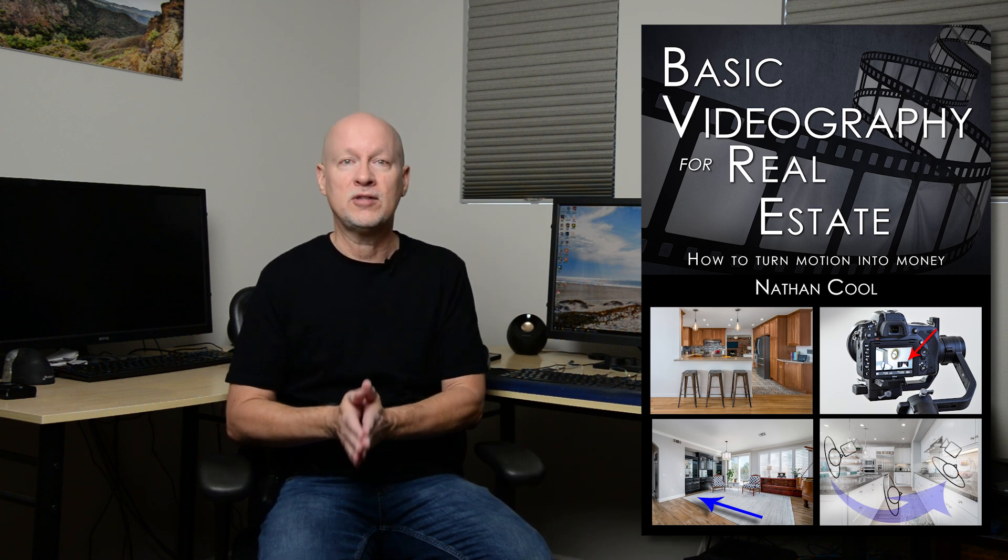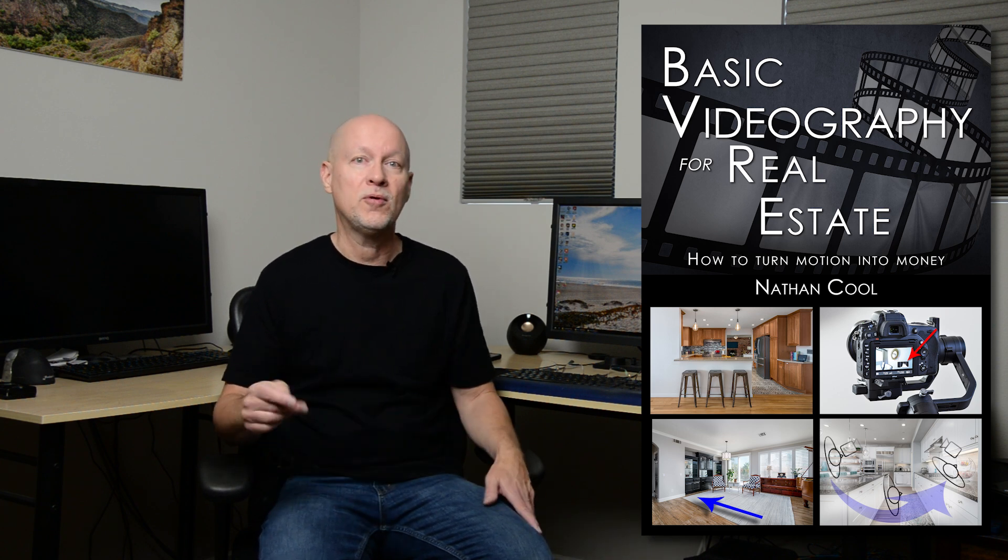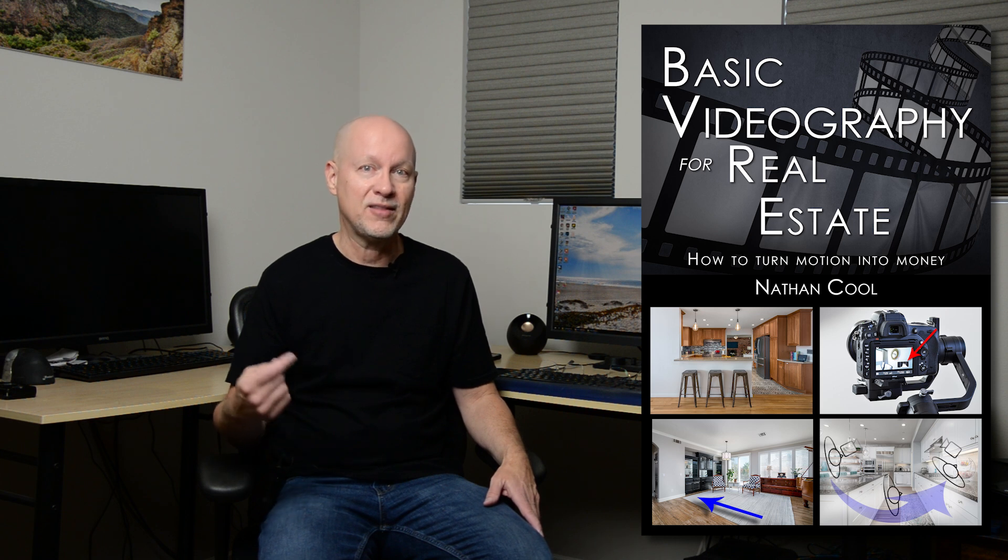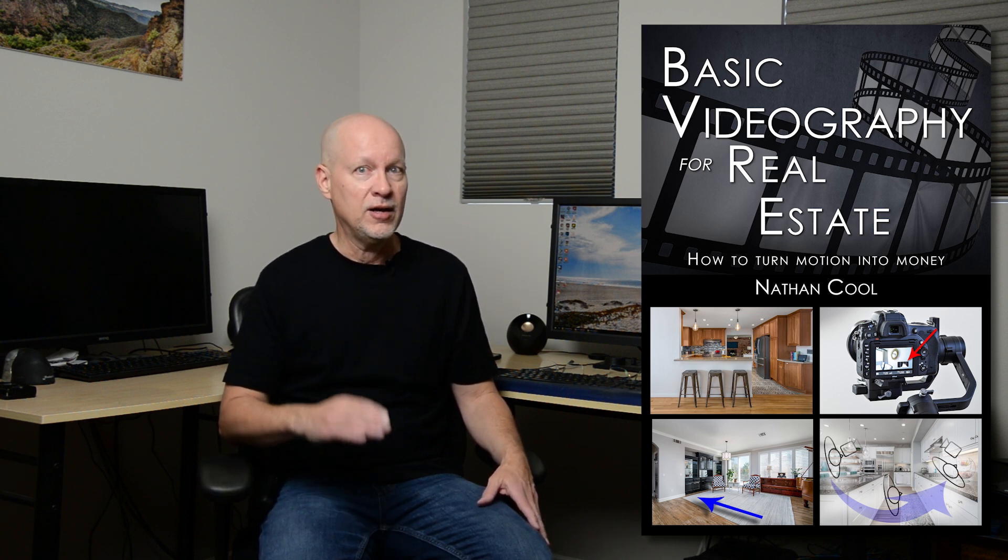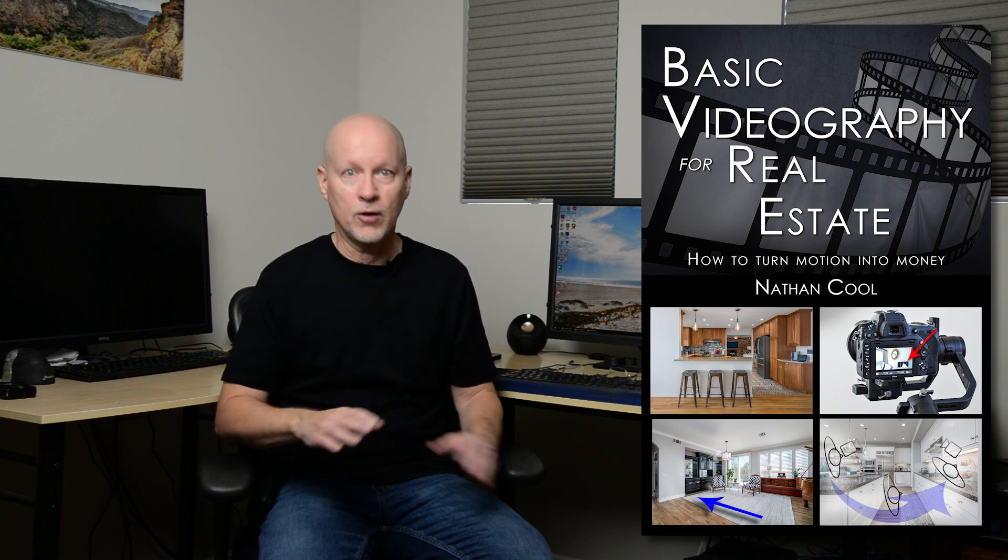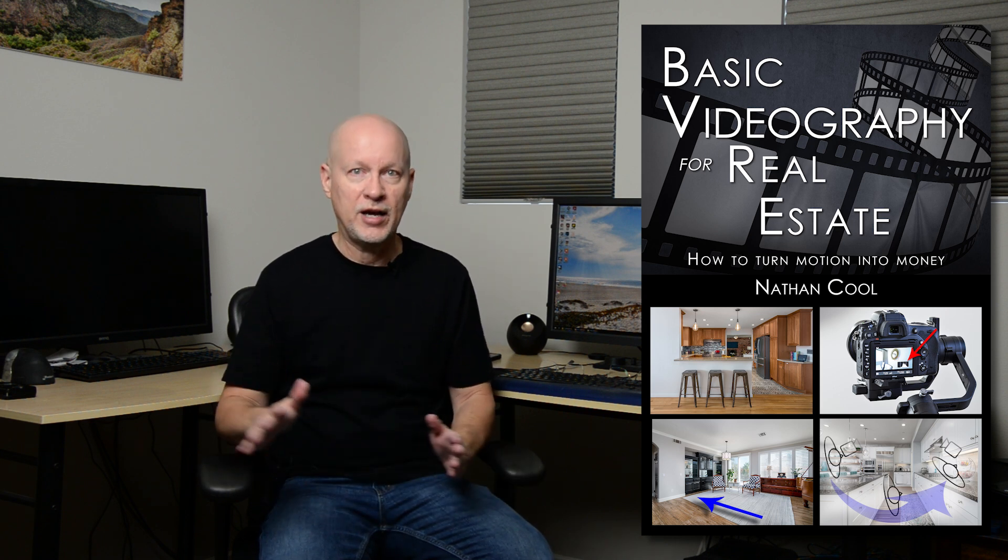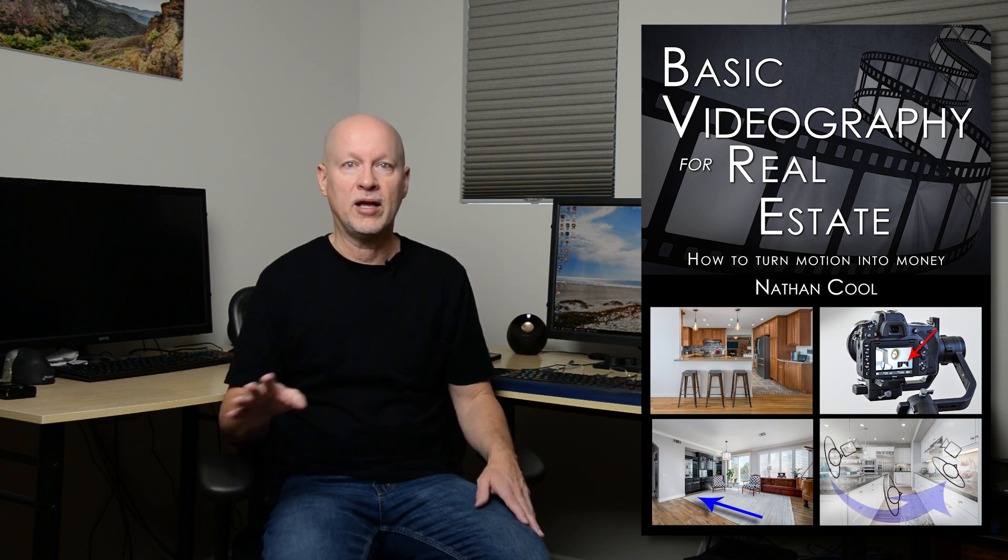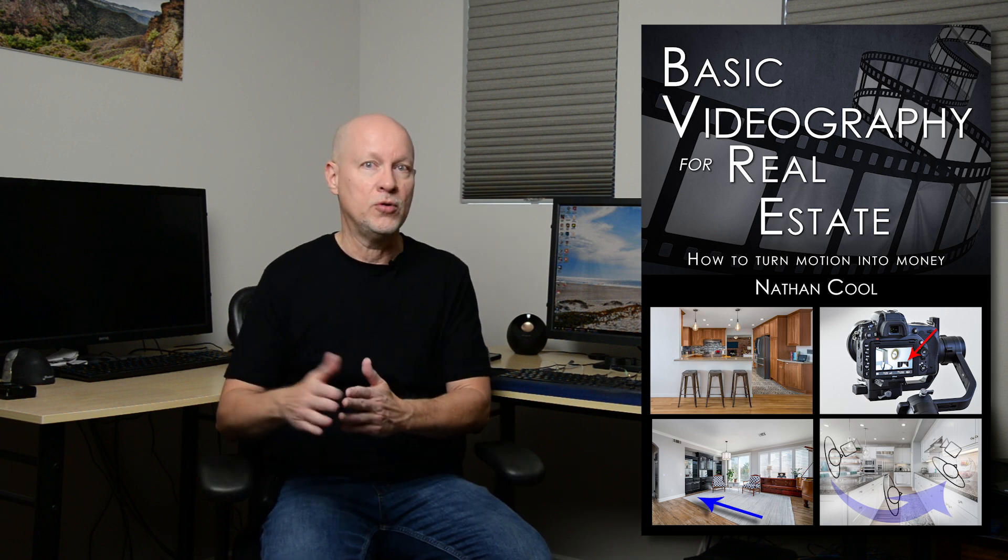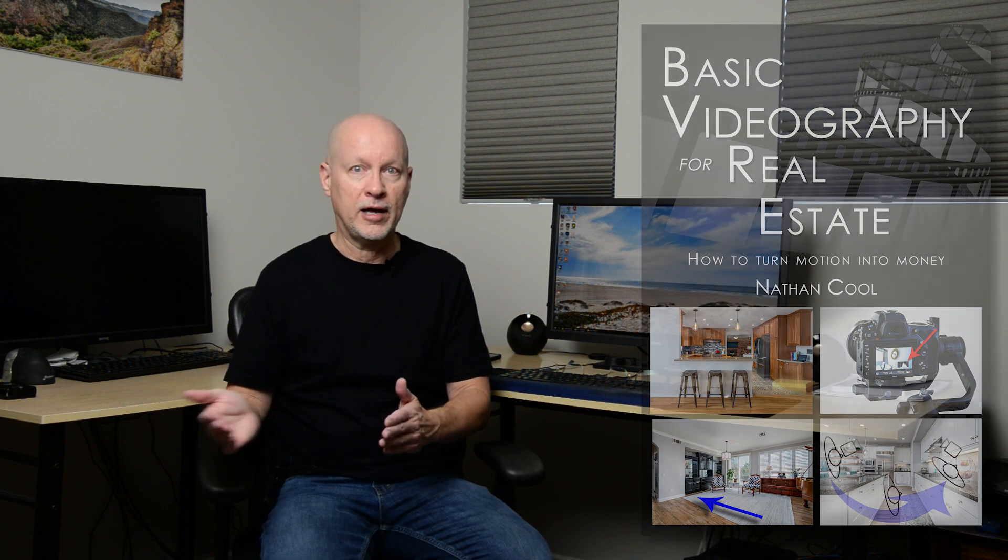If you've been doing real estate photography, you already have a lot of the skills necessary to do video. A few different changes, stuff that's not all that complicated and I'll help you ramp up on that.